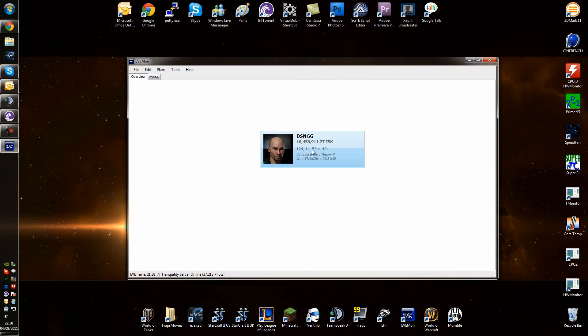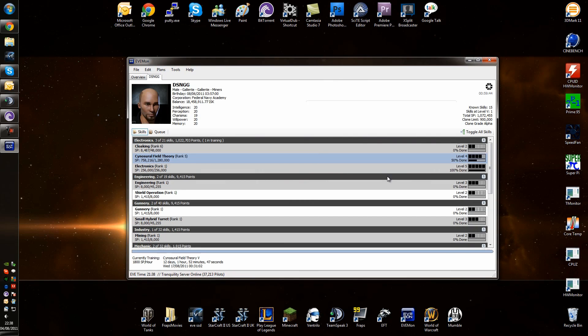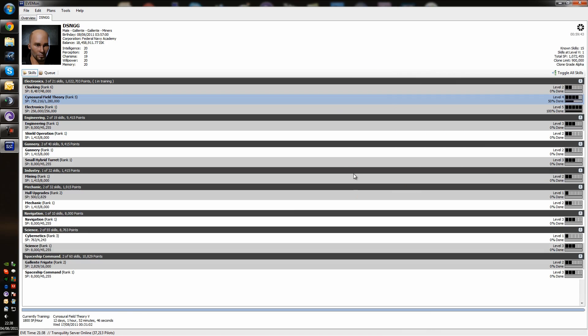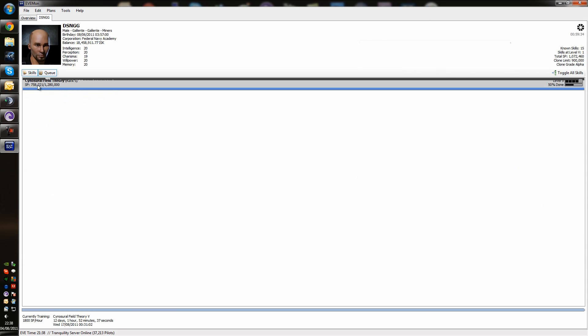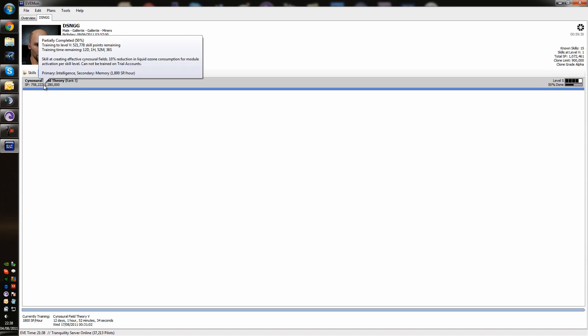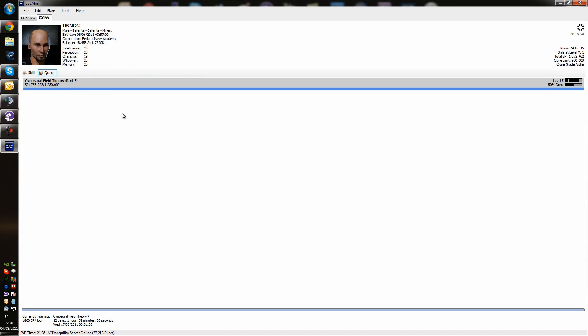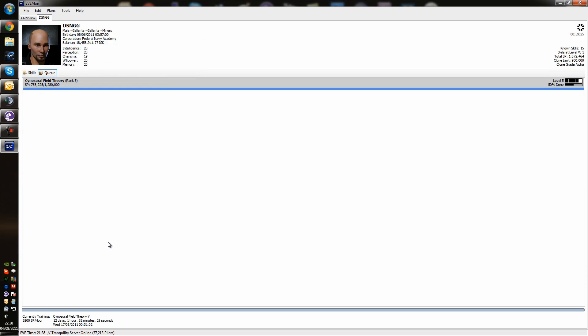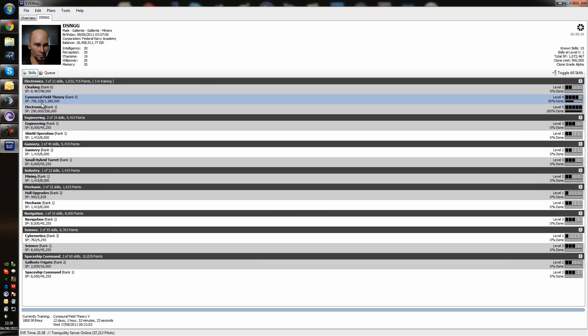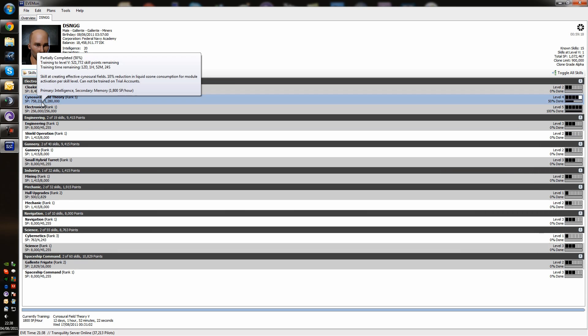When we click on the character, the first thing we get is all the skill information, which is every skill the character has and the level that it's currently at. We also have our queue. As you can see now, I'm currently training Sinosaur Field Theory 5. I've got 780 of 1.2 million done. And at the bottom you can see there's 12 days and 1 hour left. So, it's all very nice and useful, but what can we do with this?